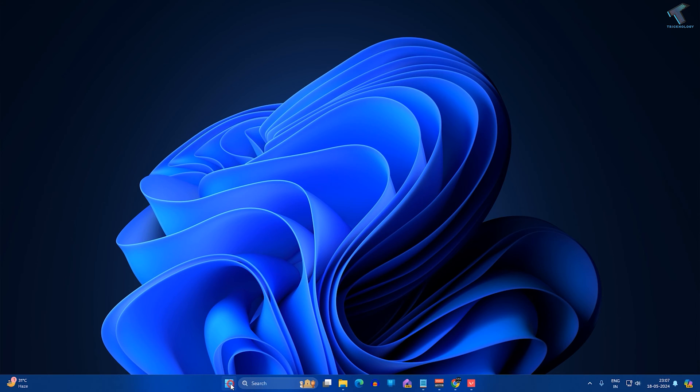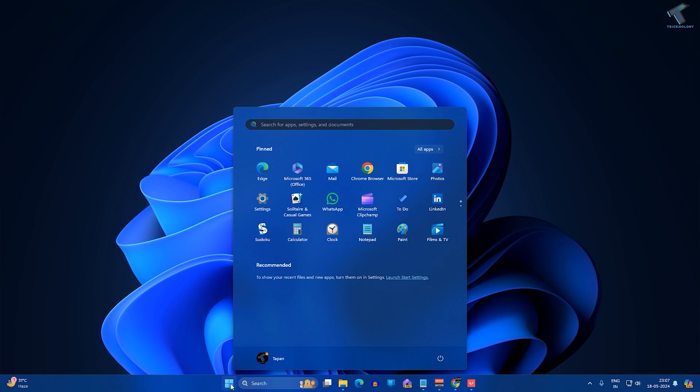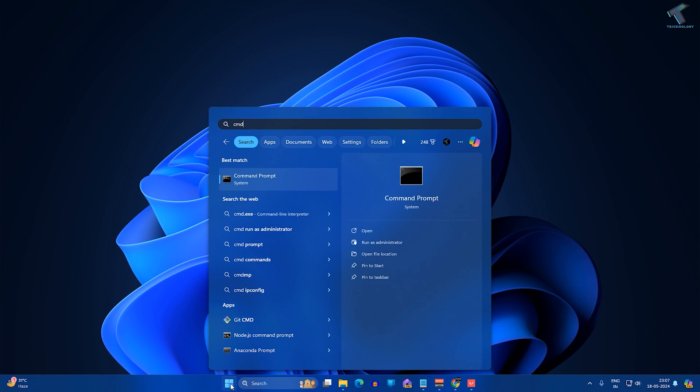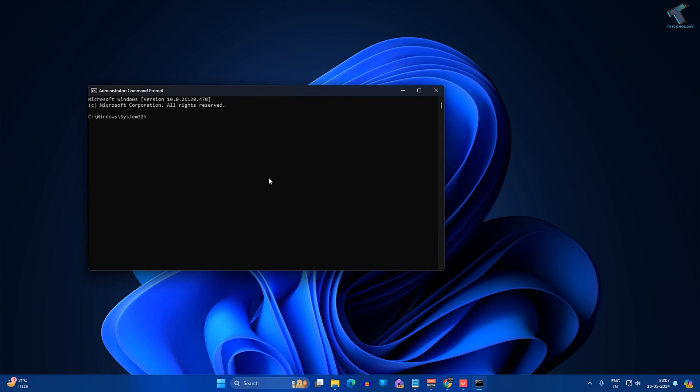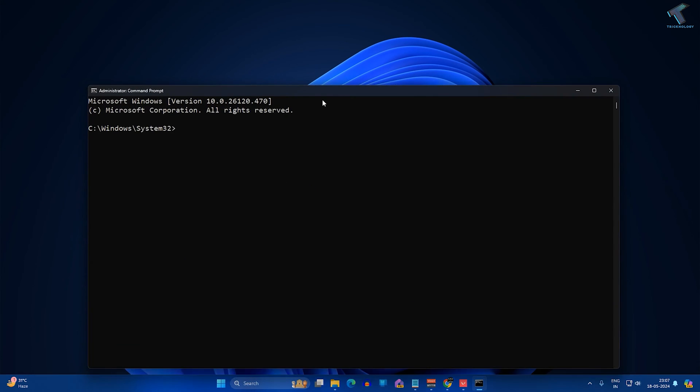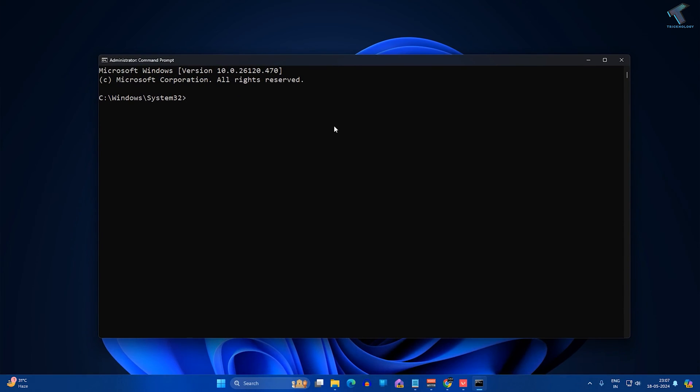The first method: you just need to go to your start or search window and type CMD. Now right-click on Command Prompt and click on Run as Administrator. Now after opening Command Prompt, you just need to type the command: net space user space administrator.